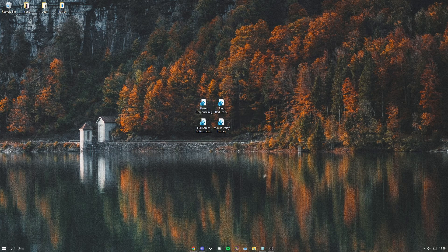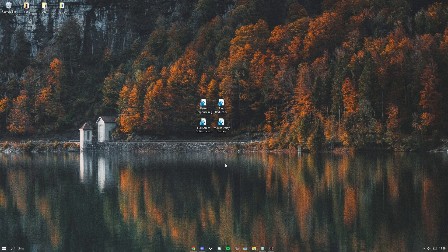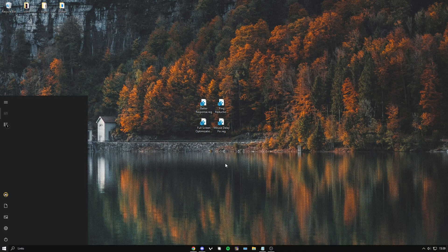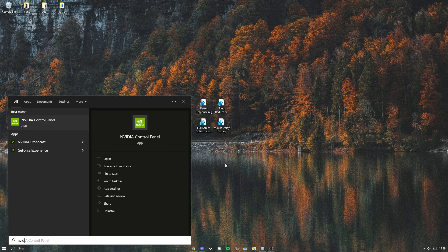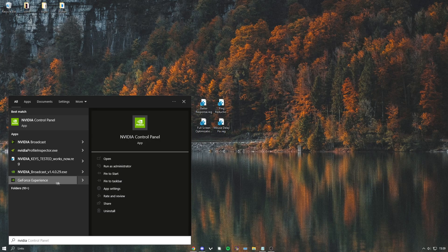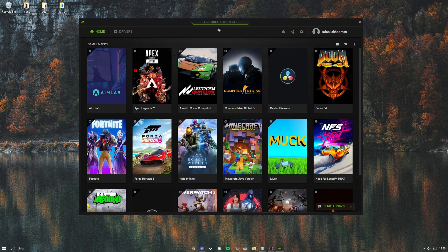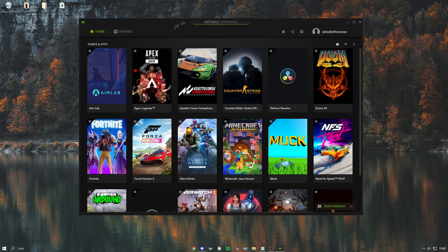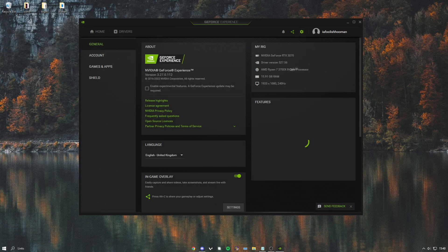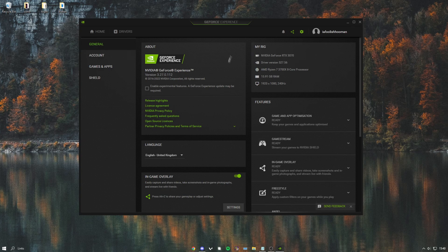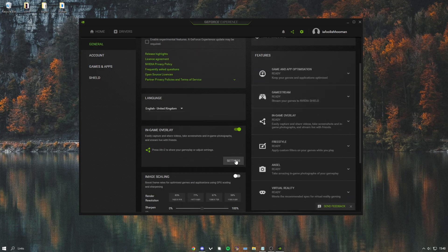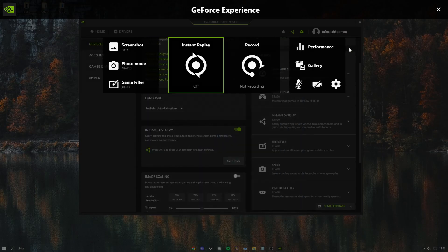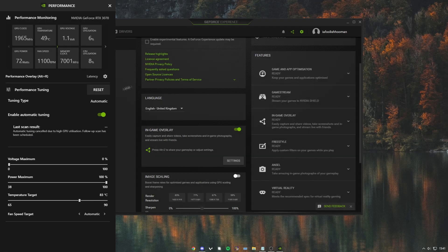After you've done that, if you have an Nvidia graphics card, type in Nvidia and find the GeForce Experience. Once you've opened up Nvidia, head into the settings and find in-game overlay, then press settings.